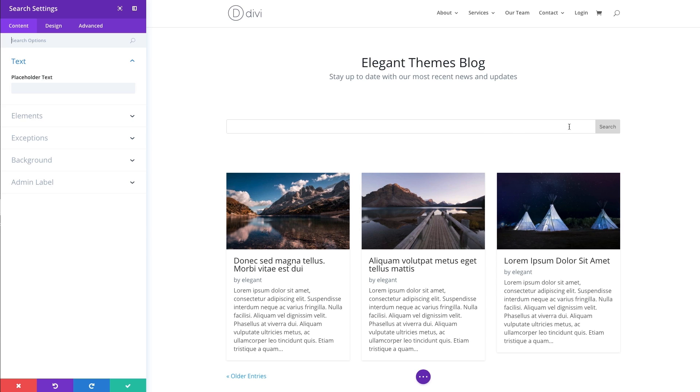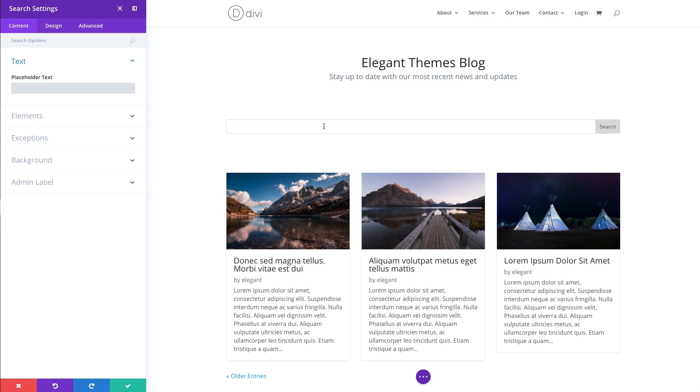But I want to go ahead and make some customizations to it. To do that, I'm going to go over to my search settings that have popped up over here. Under the content tab, the first option I see is the placeholder text. Placeholder text is what you see in the input box here that kind of gives the user a clue as to what to enter in the actual input box. So it's good to be pretty straightforward. I'm going to go ahead and put in the command to search our blog.